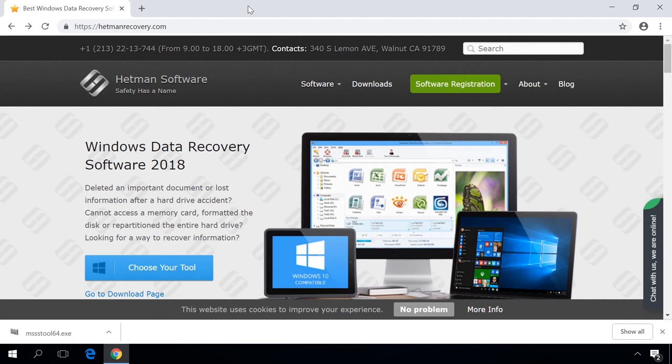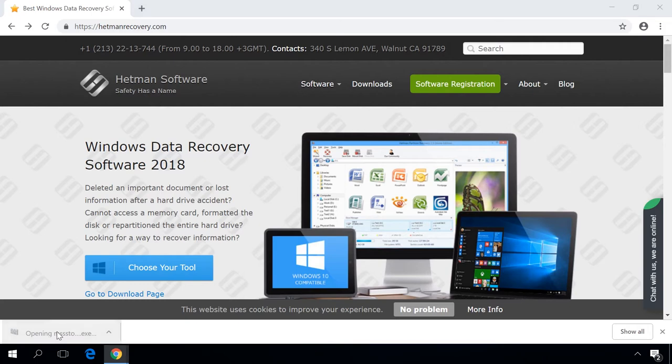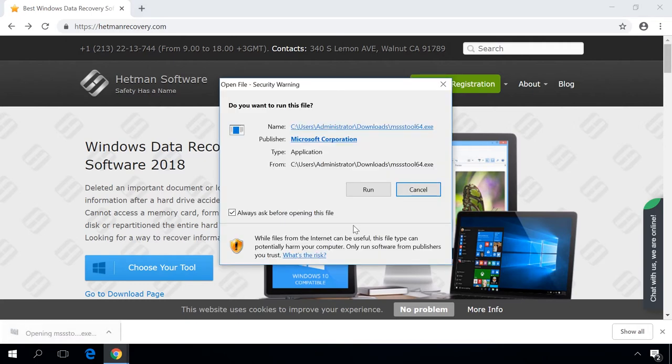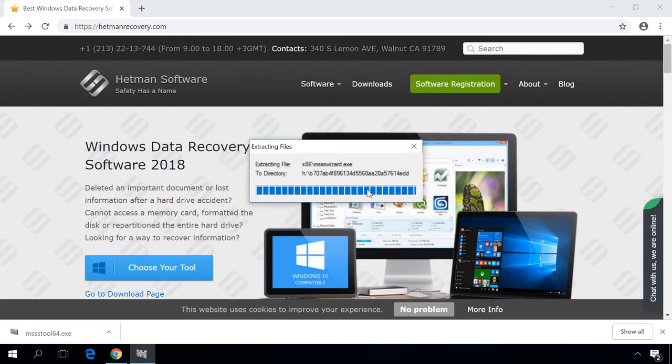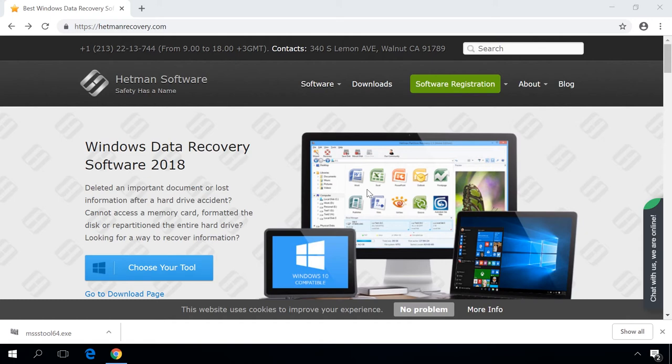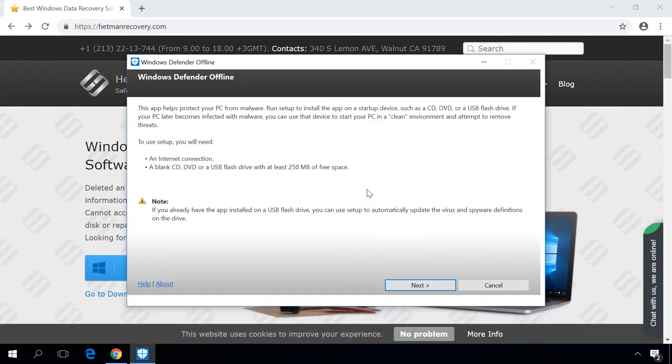The download starts as soon as you follow the corresponding link. When the download is over, connect a storage device to the computer and run the downloaded file. For installation, you will need an internet connection and at least 250 MB of free space in an empty disk or USB drive.